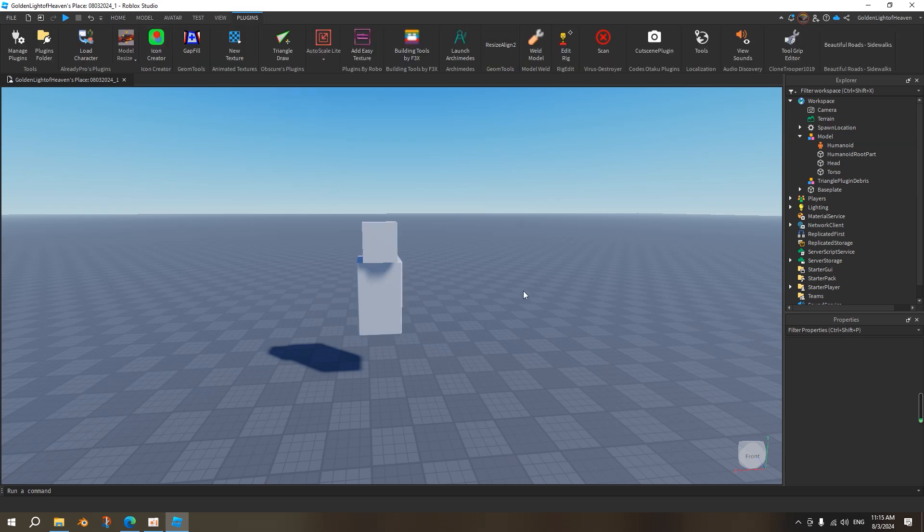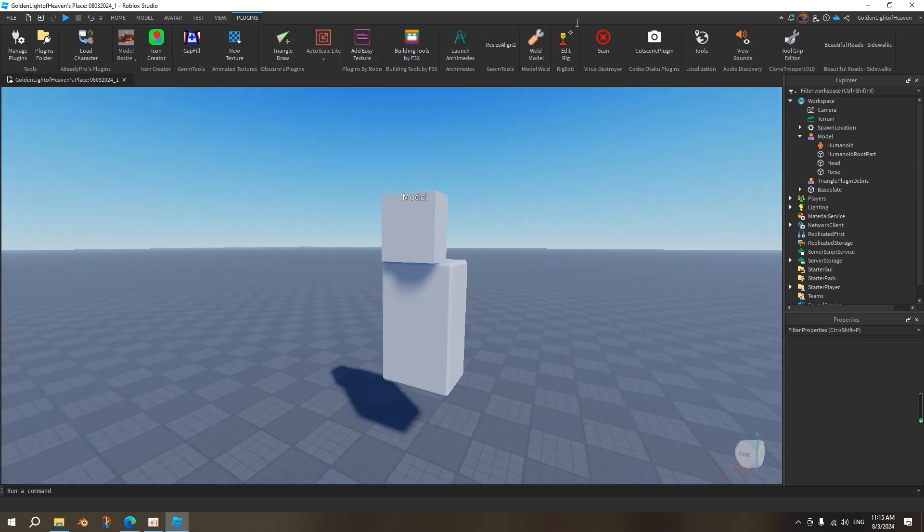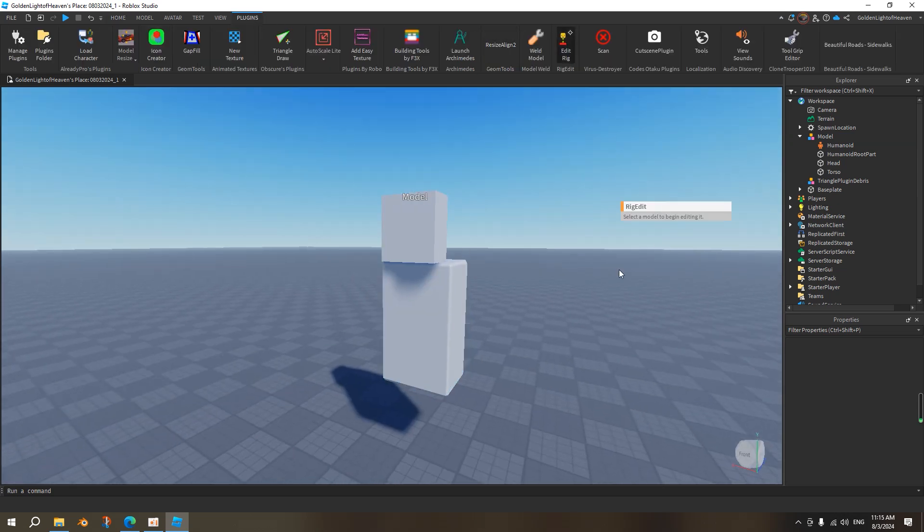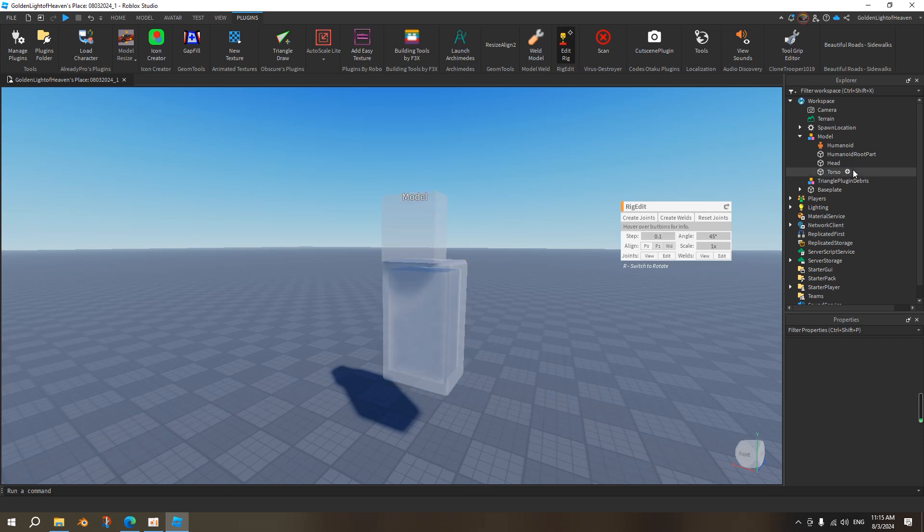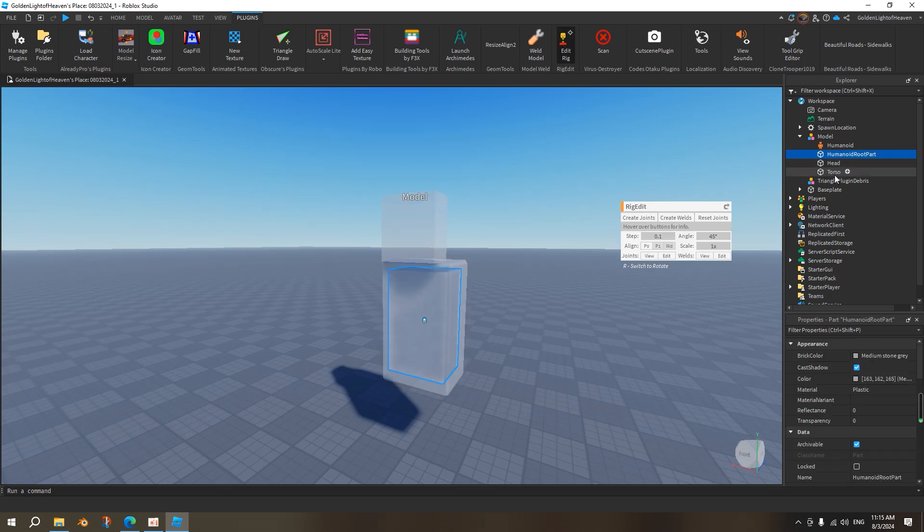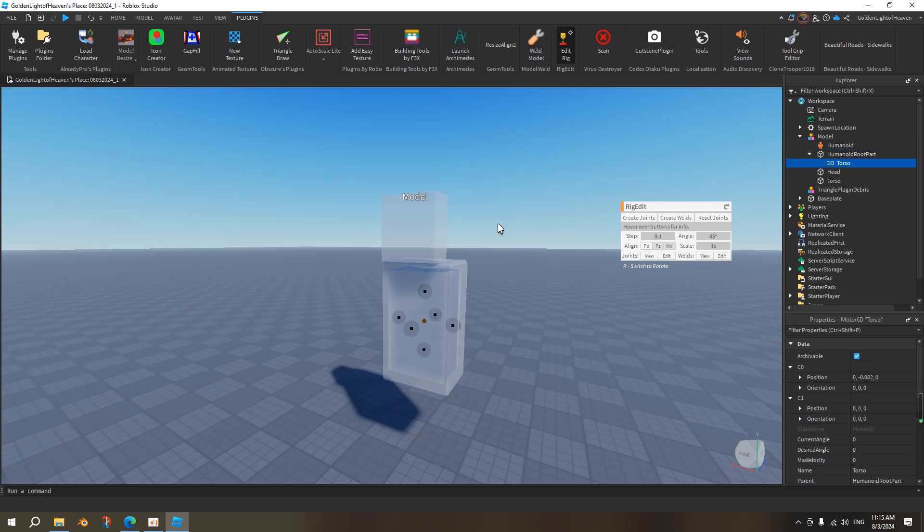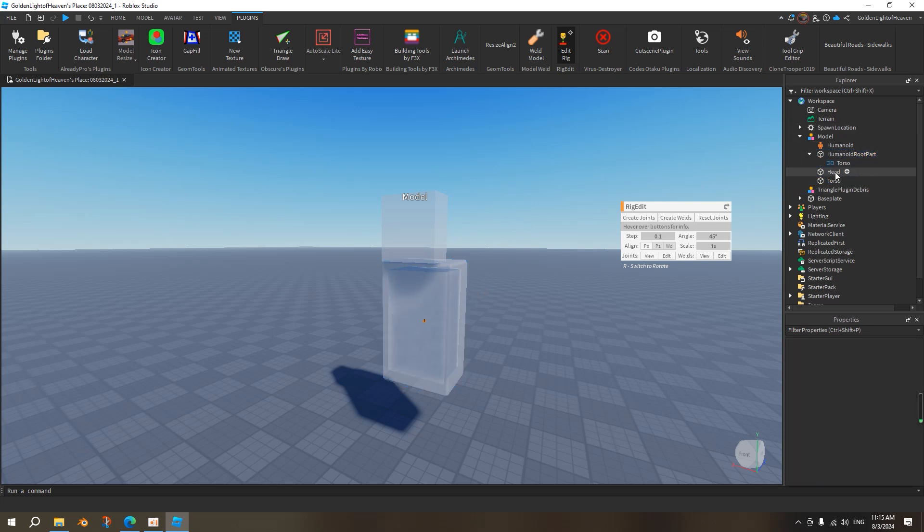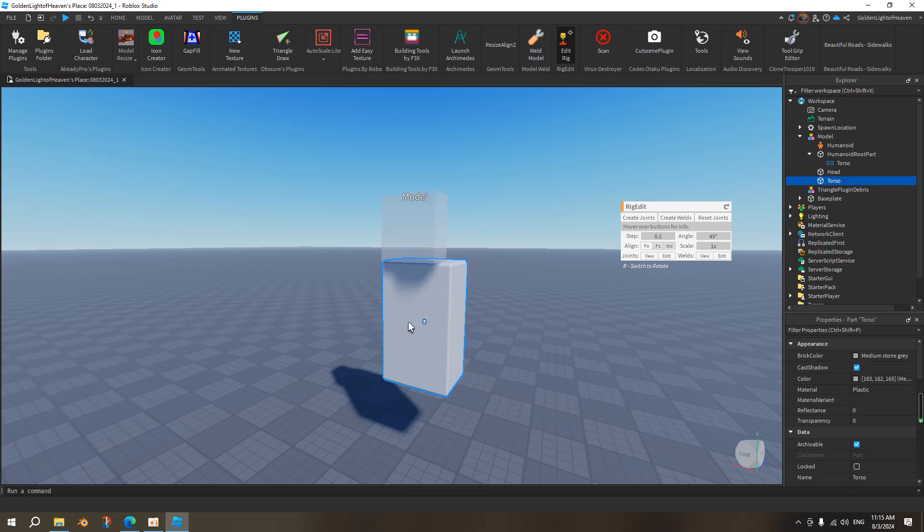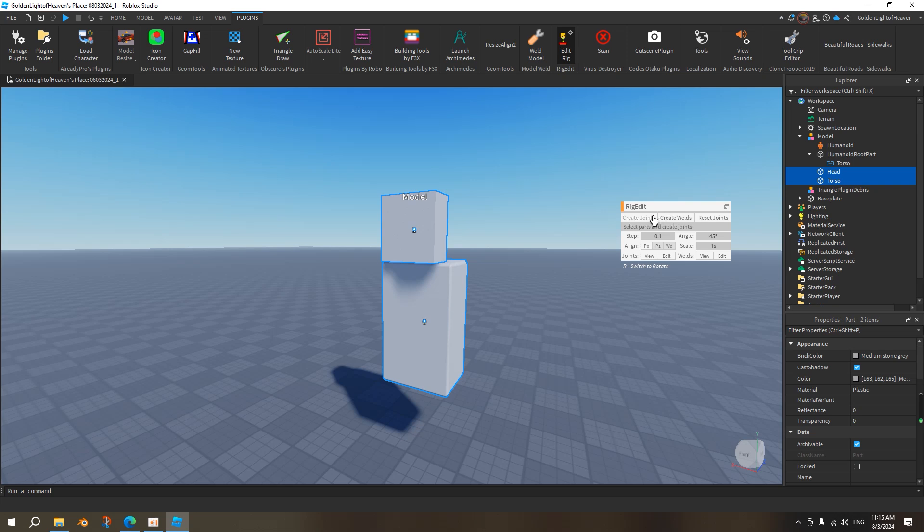So in order to actually rig it, we want to click on Rigify, we click on this model over here, we select the humanoid root part, we press Ctrl and we select the torso, and then we press create joint. Now the torso is controlled by the humanoid root part, so you can actually move the torso. The head as well, we want to click the body, the torso, and we want to click the head, so the head is anchored to the torso. We press create joint.